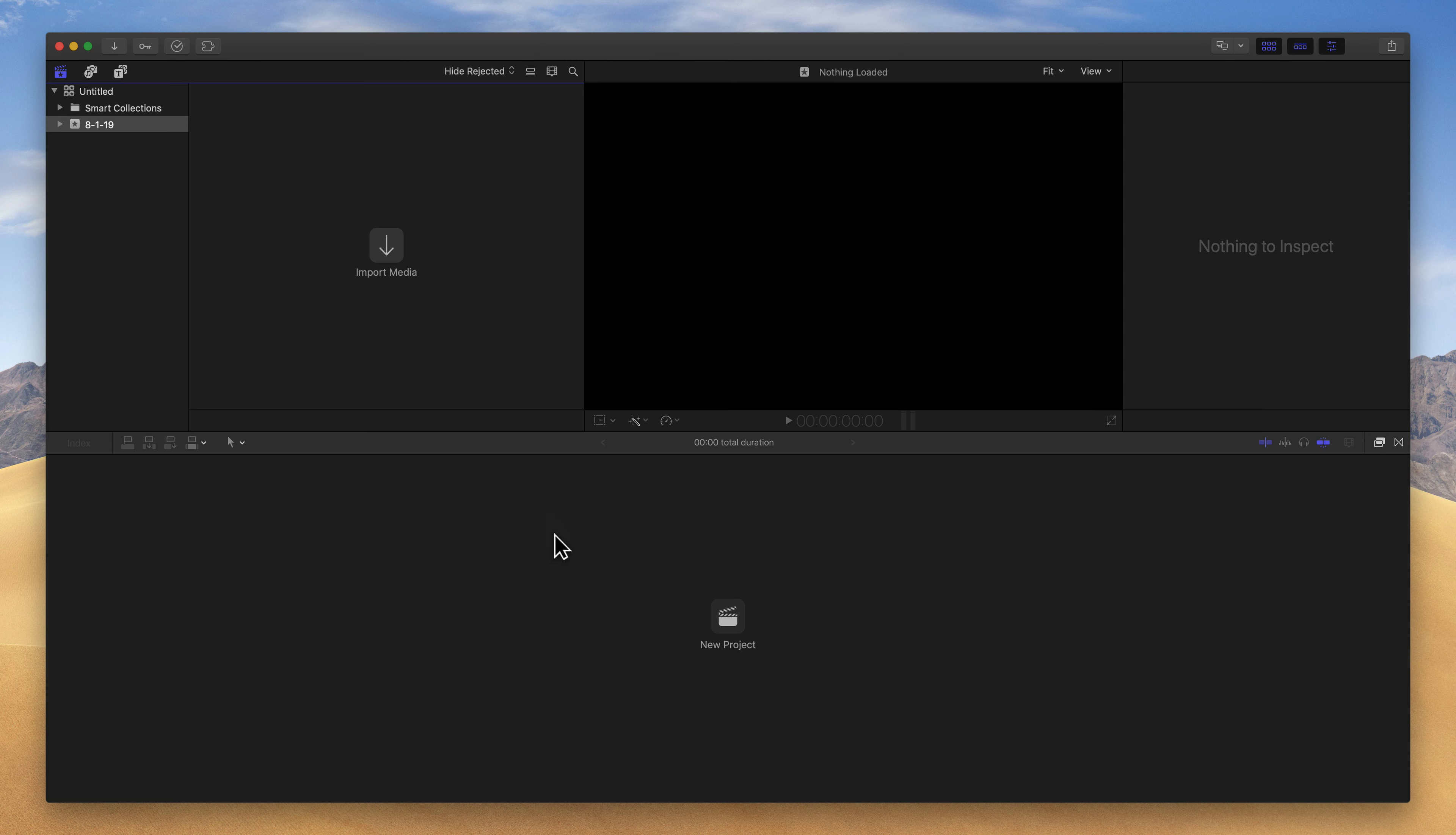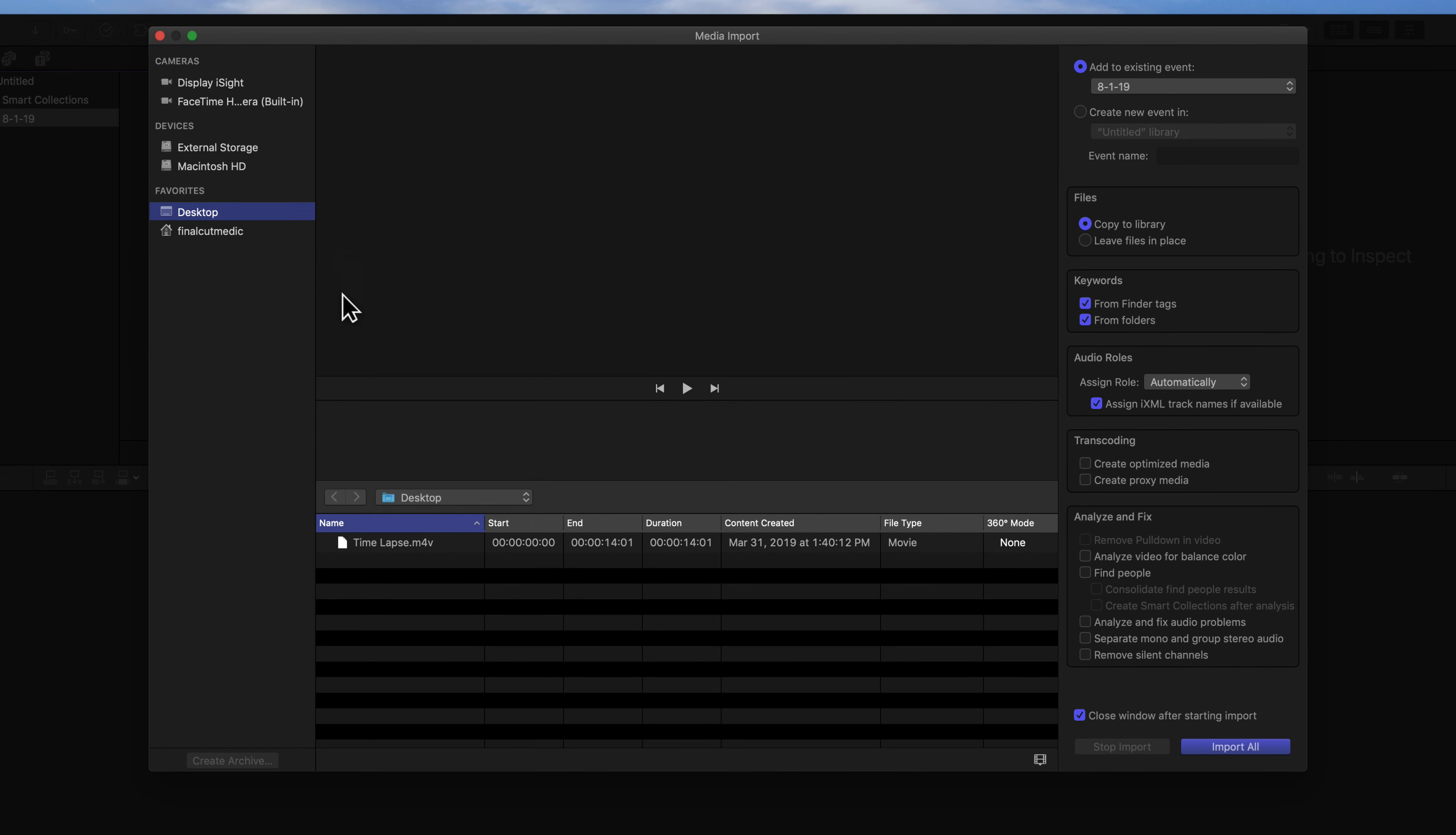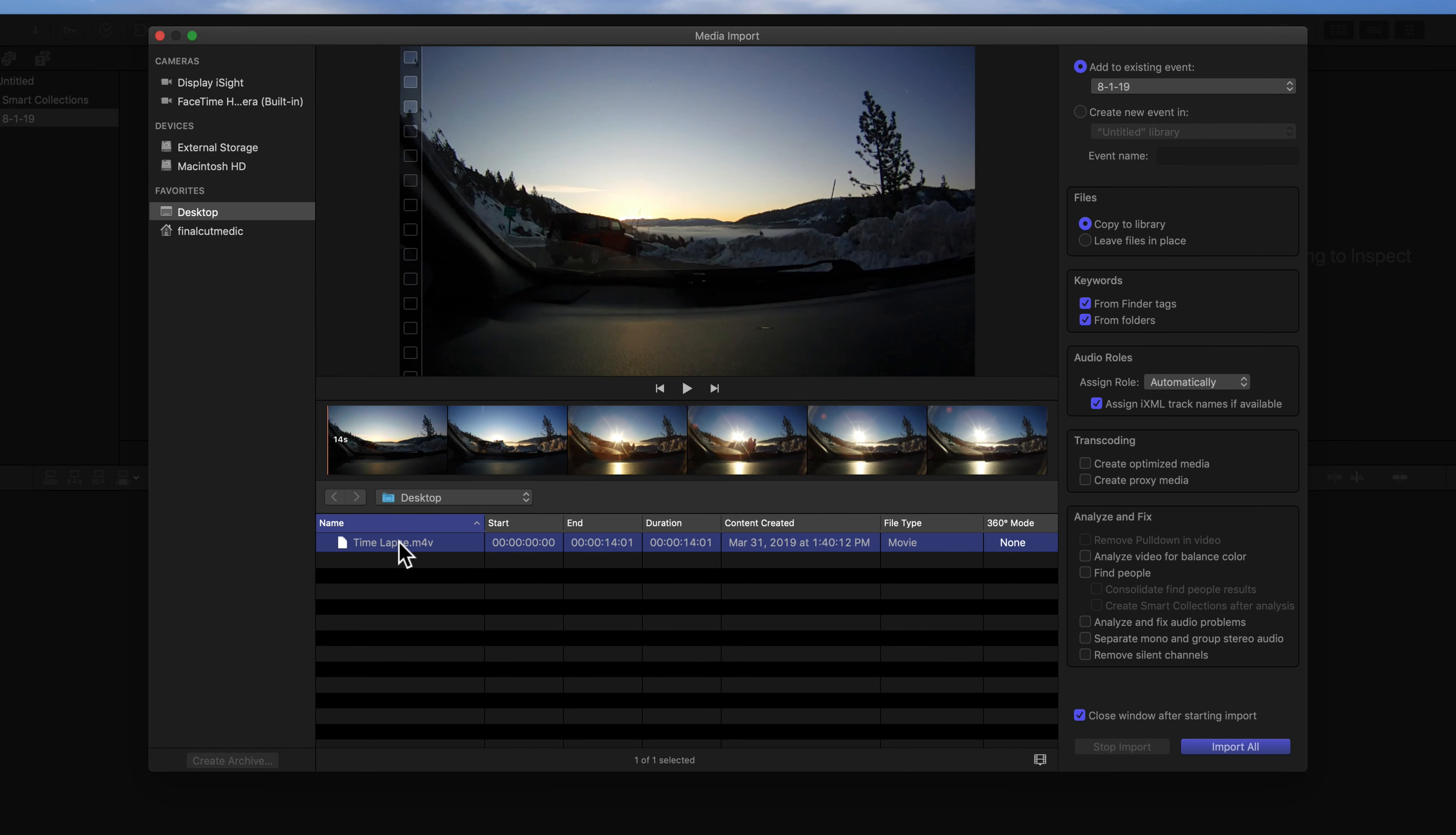After you open Final Cut, you're going to have an empty interface like we see here. I'm going to go ahead and click on Import Media to import a time-lapse I have stored on the desktop. On the right side, I'm adding it to my existing event, which just has today's date on it. I'm going to copy that clip to the library.